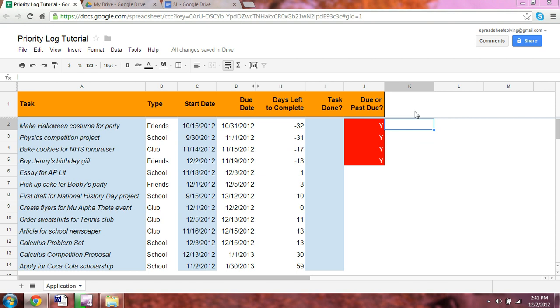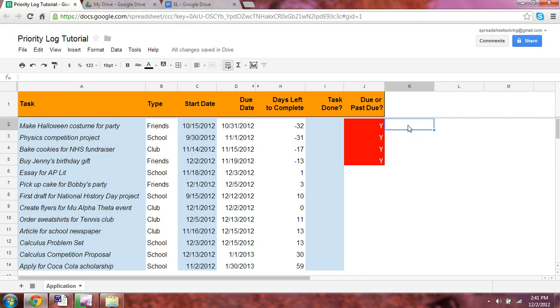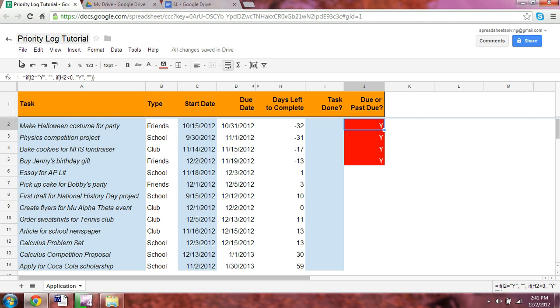Now, how does the nested if function work? We're going to take a look at an example here, and we will show you why this formula here, which is a nested if function, why that has to be the case.